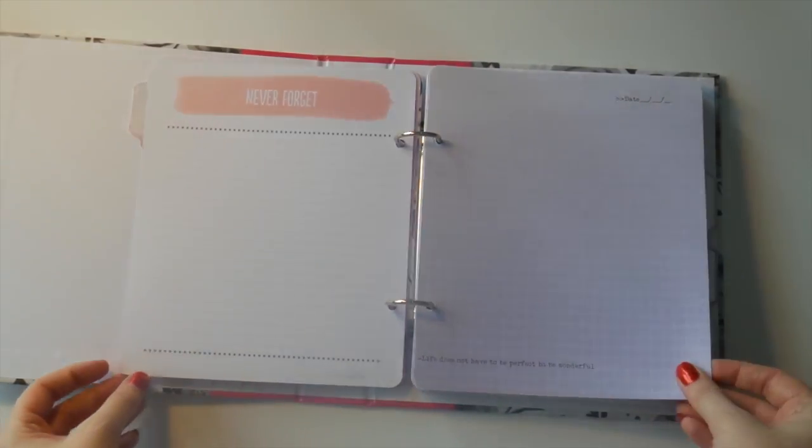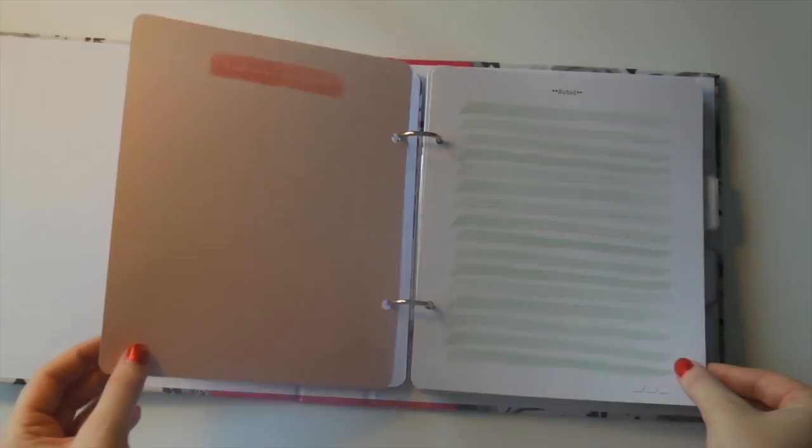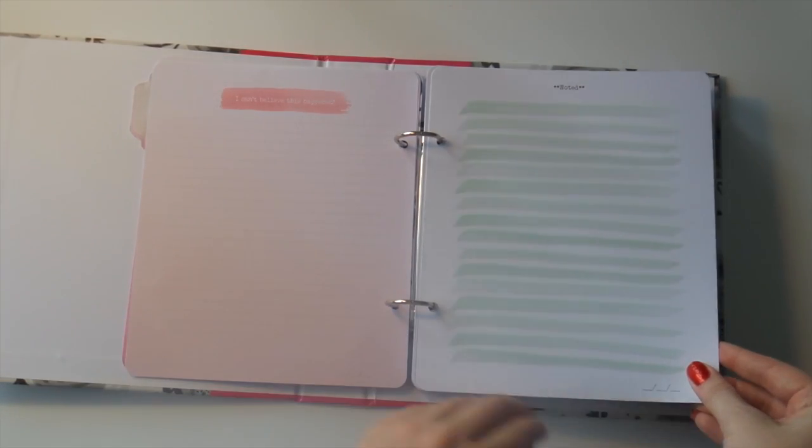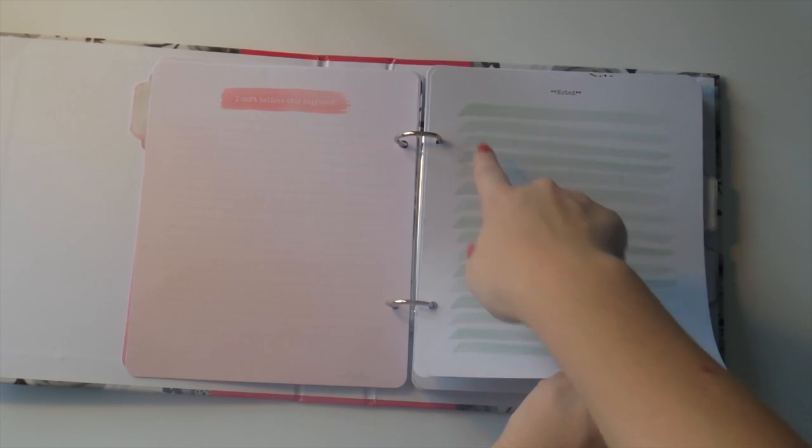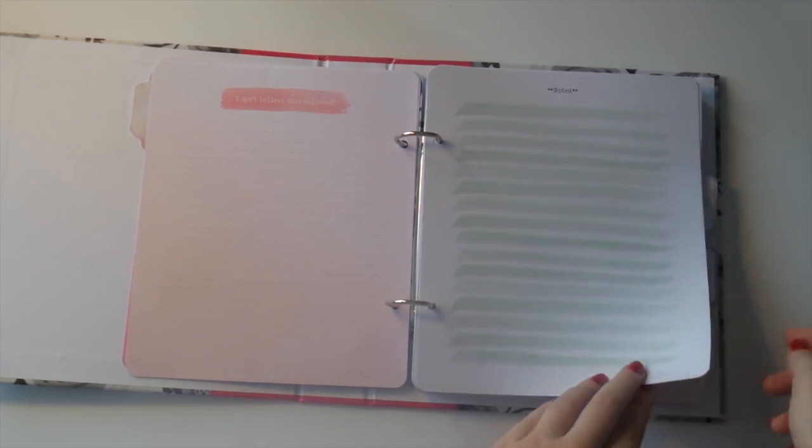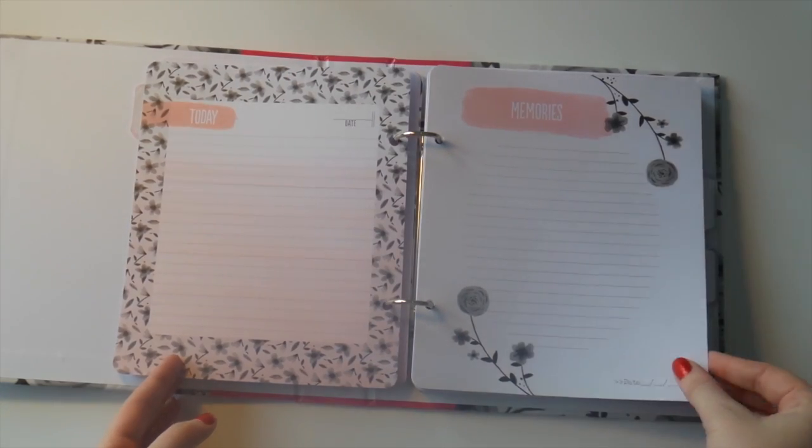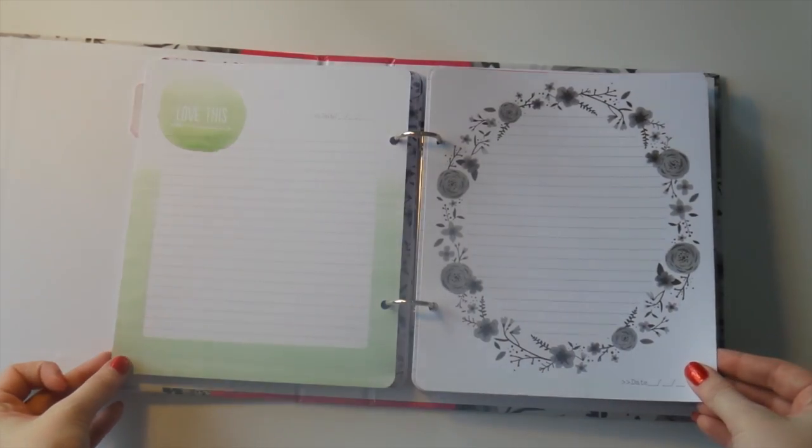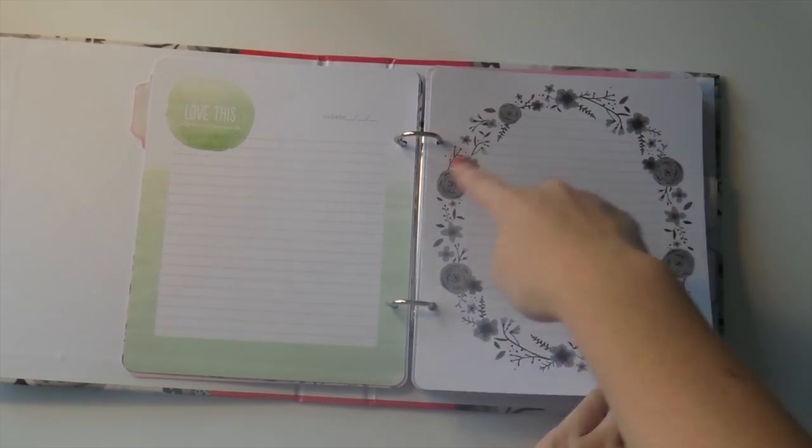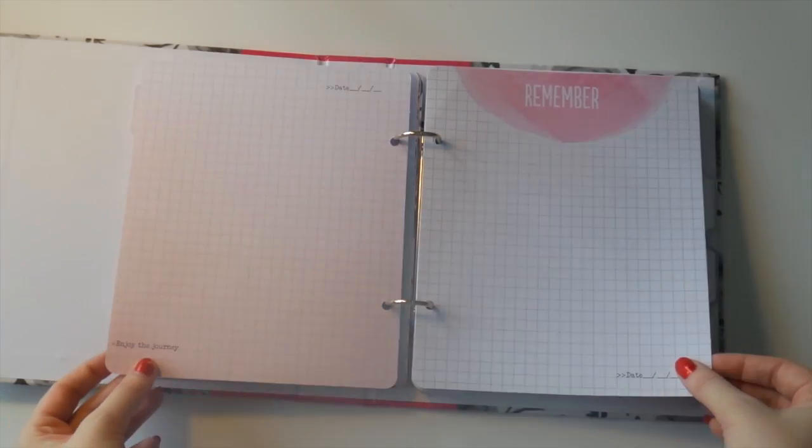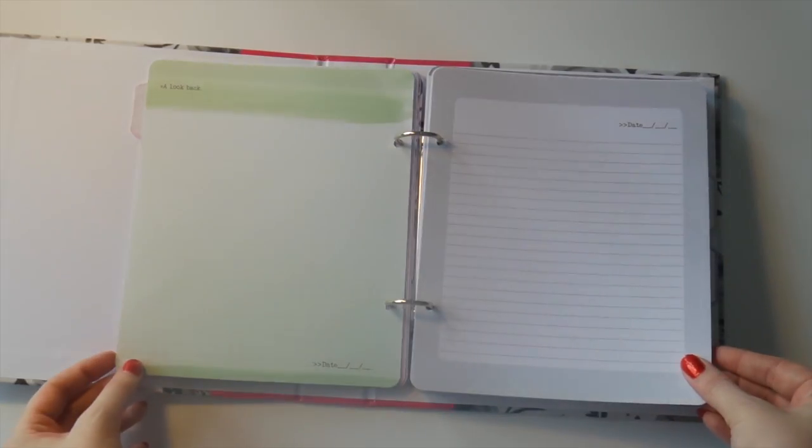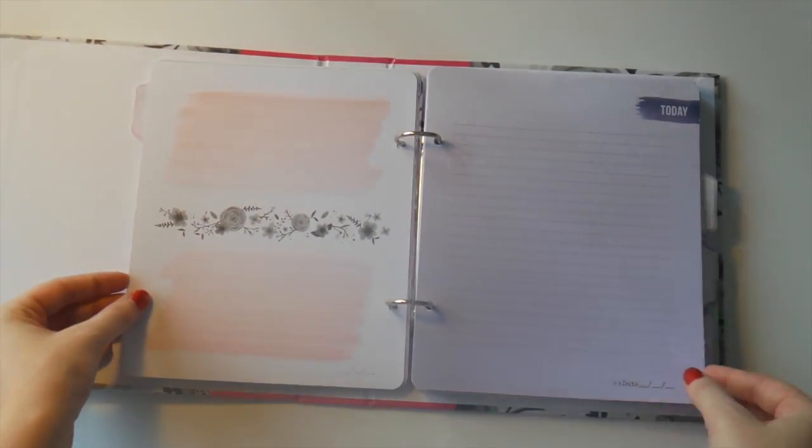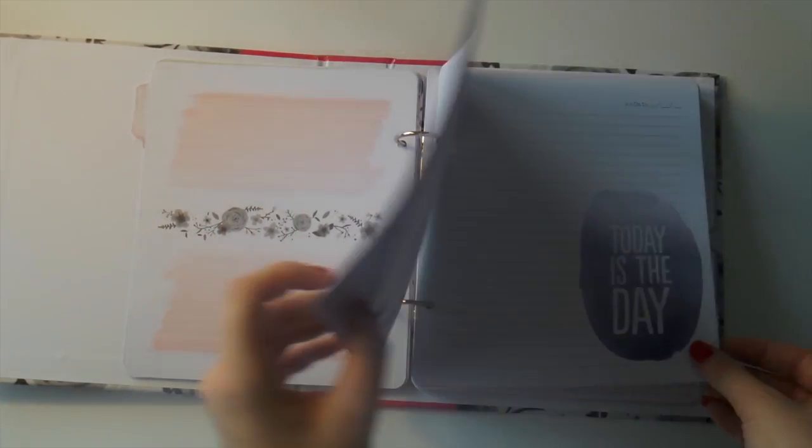There's heaps of space for journaling and for photos. I love this with the journaling on the watercolor lines. That's really pretty. I love that one too. They're quite different. I'm not sure if there's any double-ups in different colors yet. I haven't had a chance to have a really good look at it.